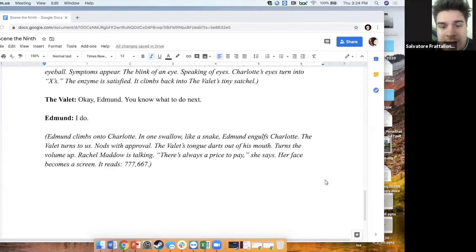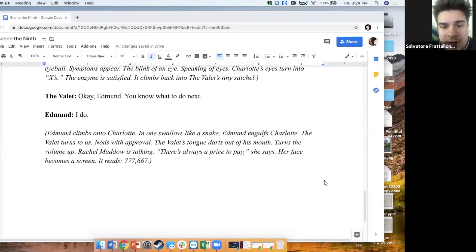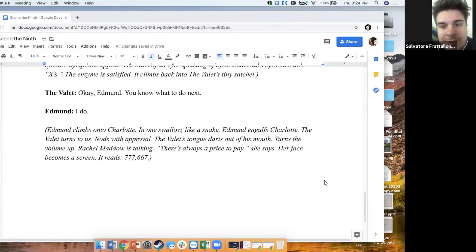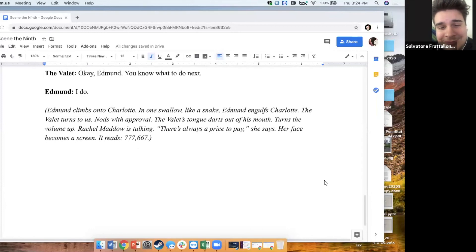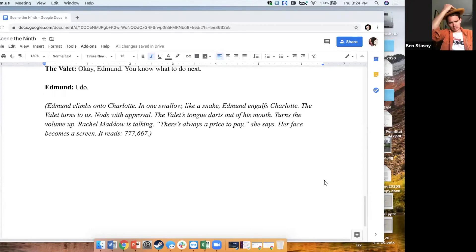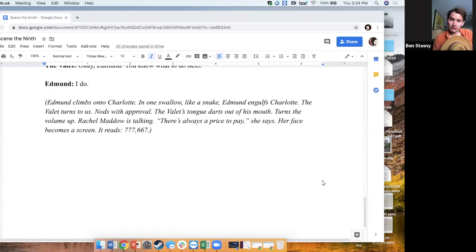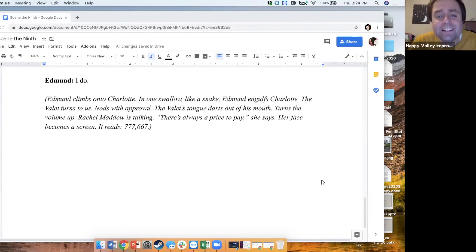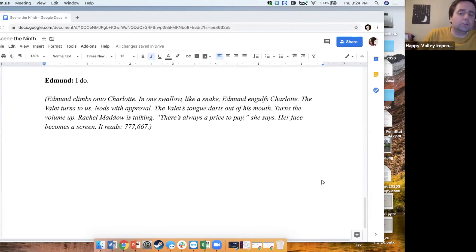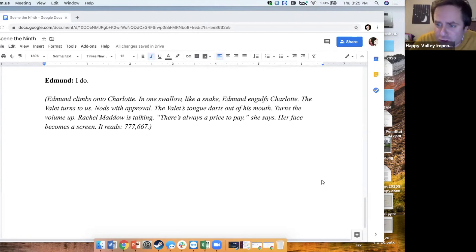Okay, Edmund. You know what to do next. I do! Edmund climbs onto Charlotte. In one swallow, like a snake, Edmund engulfs Charlotte.